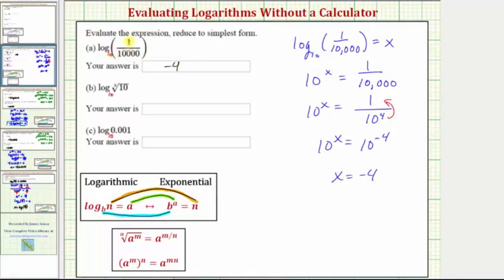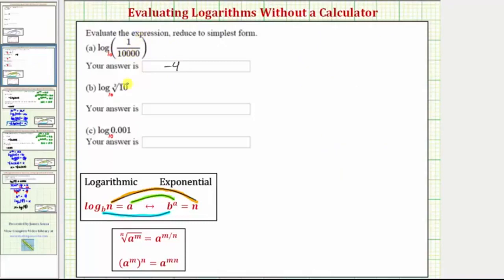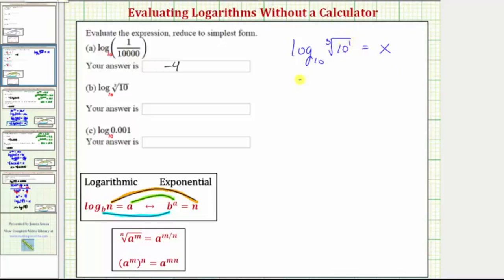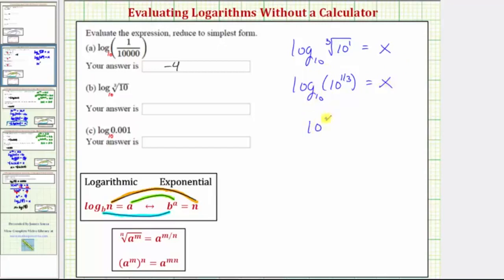Ten to the power of negative four equals 1 ten-thousandth. Next we have common log, or log base 10, of the cube root of ten. Let's set this equal to x to form a log equation, which we'll then write as an exponential equation. Let's write the cube root of ten using a rational exponent. Because this is the cube root of ten to the first, we can write this as log base 10 of 10 to the one-third equals x. Now we'll write the log equation as an exponential equation, where the base is 10 and the exponent is x.